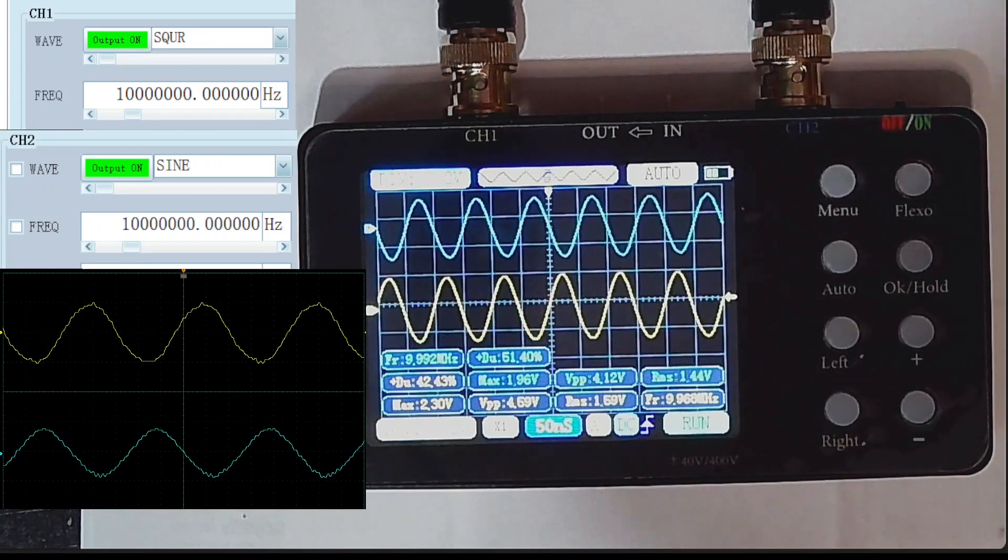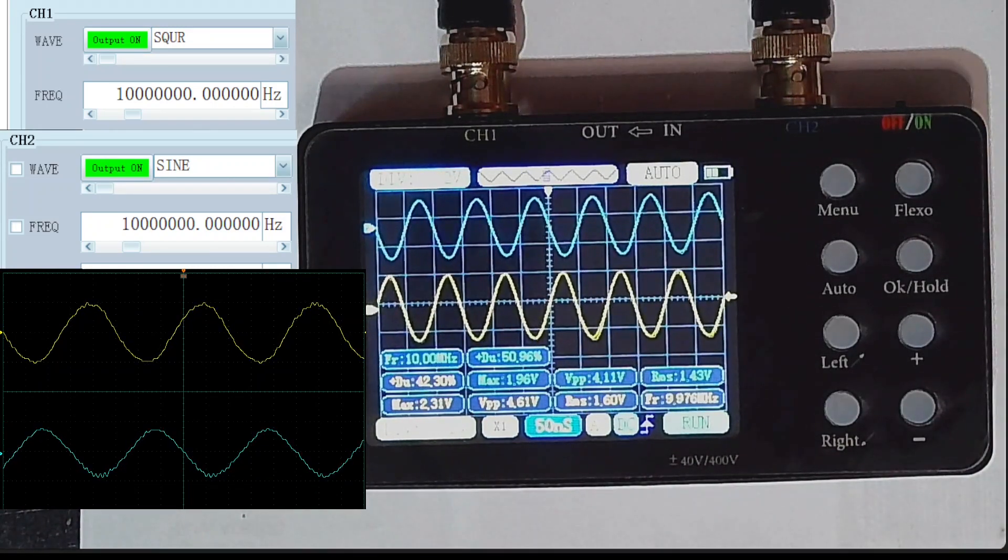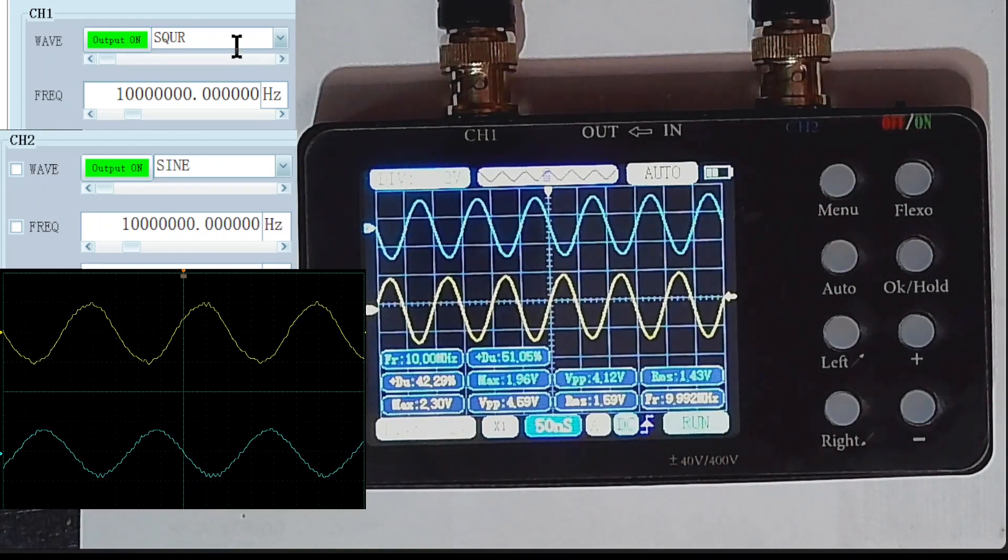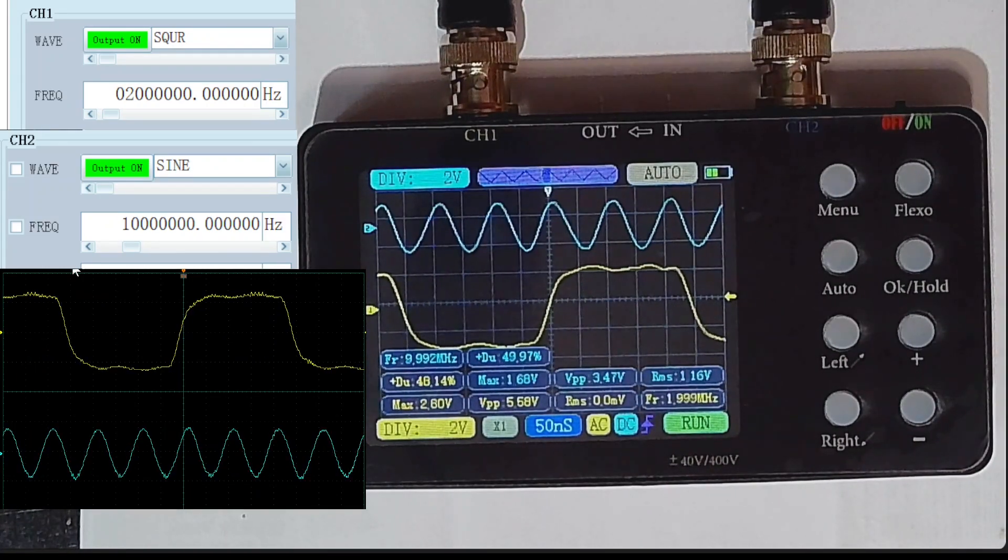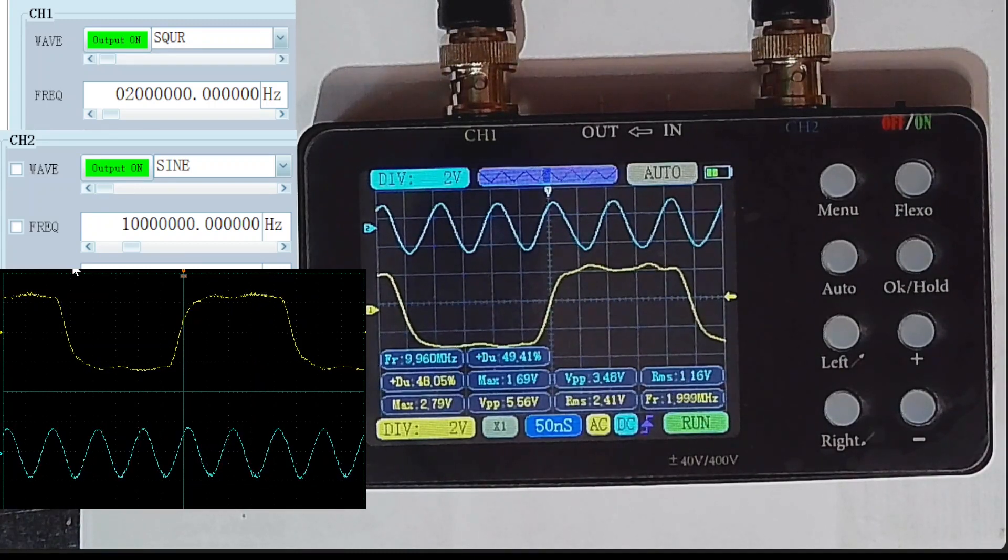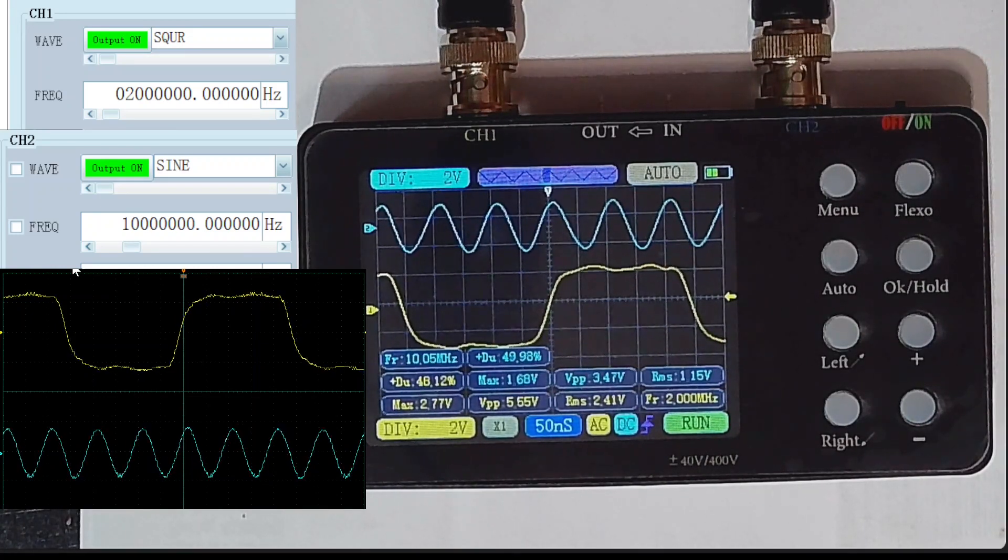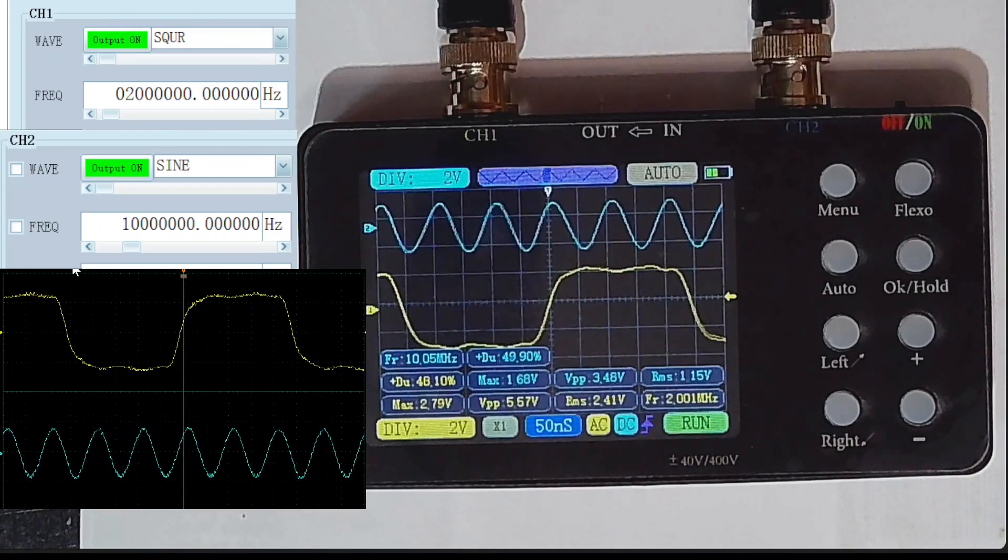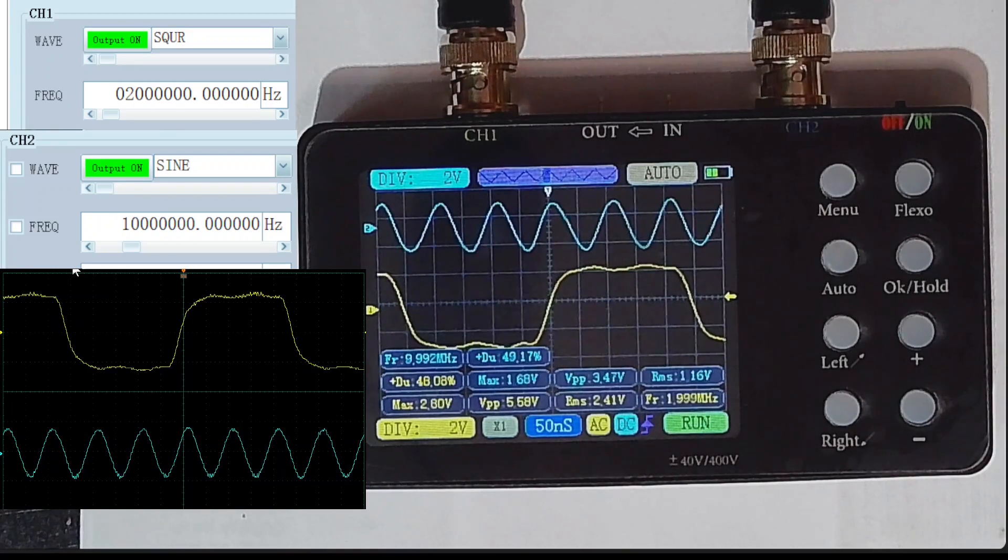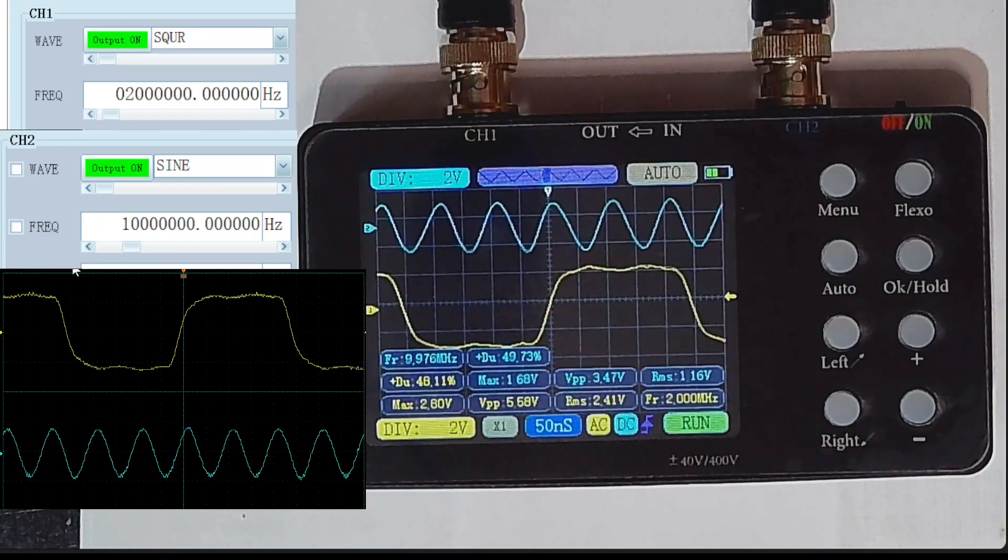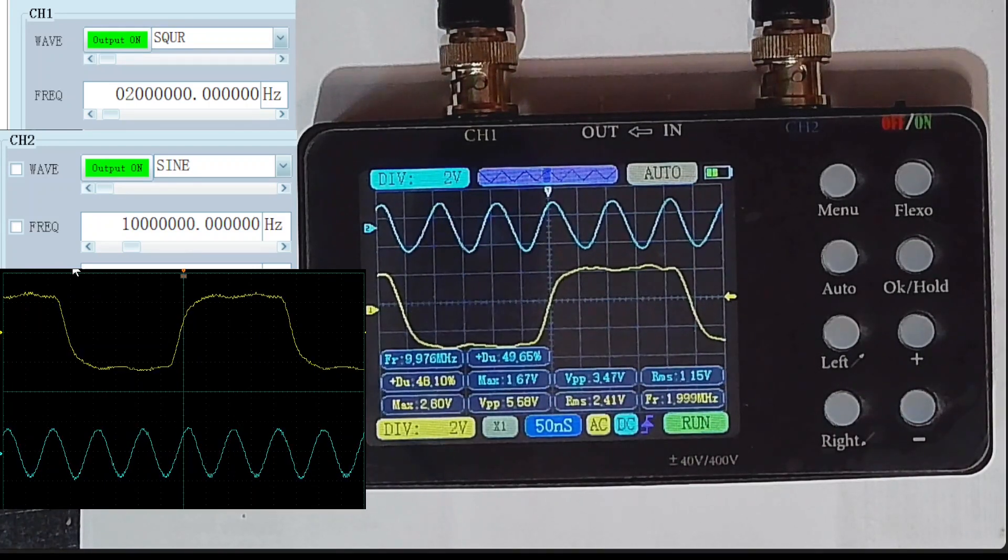So let's drop it down to 2 MHz, which is where the signal generator basically tops out, or should top out. So here we can see that the signal generator is still doing a 10 Meg sine wave on the blue line. And the square wave, which is at 2 MHz, is still square but a little bit shaky. But it's obviously shaky on the desktop oscilloscope as well as the handheld oscilloscope.